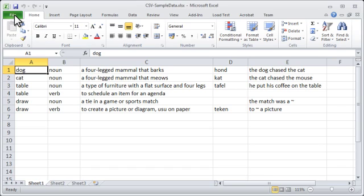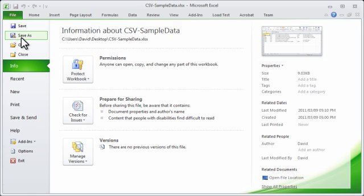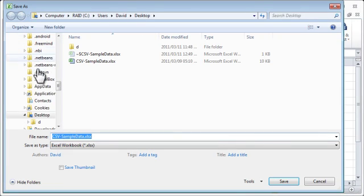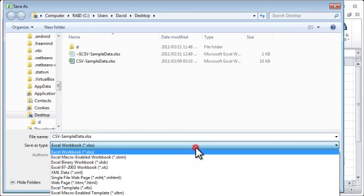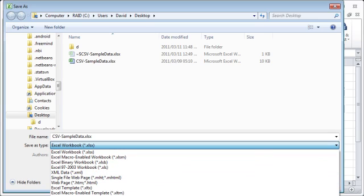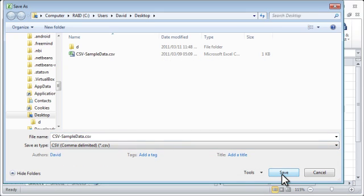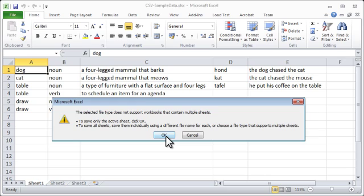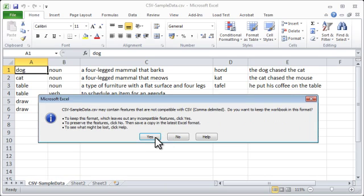Step one is to save the data that you have in Excel. Select Save As, and under Save As Type, select CSV comma delimited or comma-separated values. If you get a warning, just click OK.